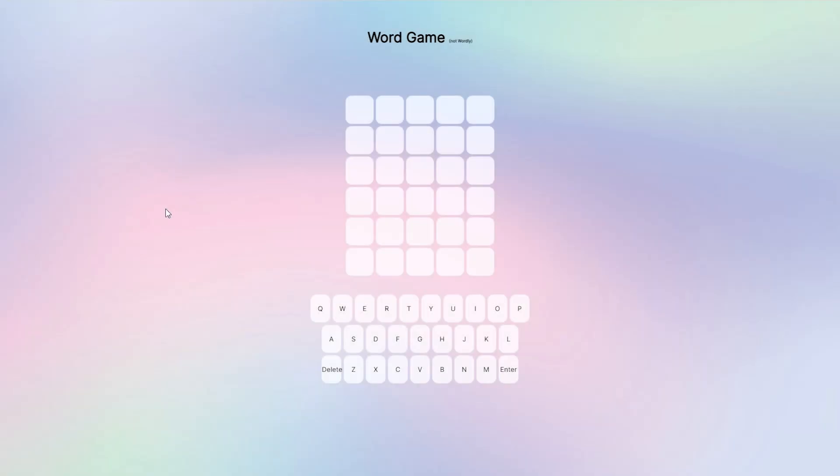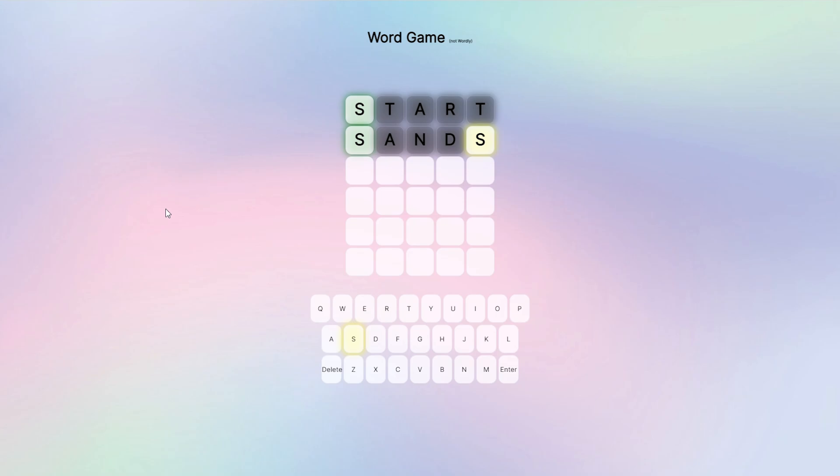Alright, let's start off with start, obviously. And let's go with sans, try that out. And you know, let's go with sunny, because it's definitely not sunny outside here.